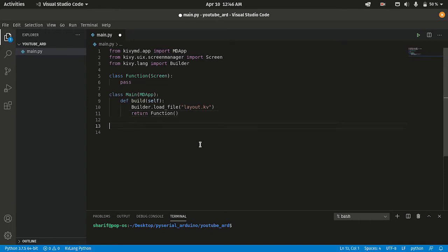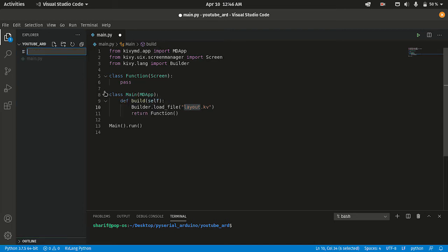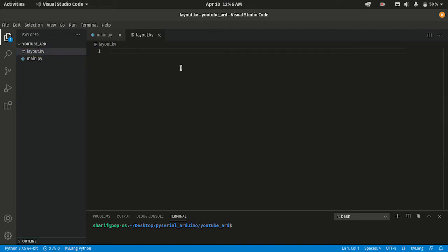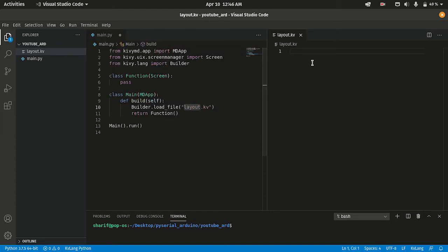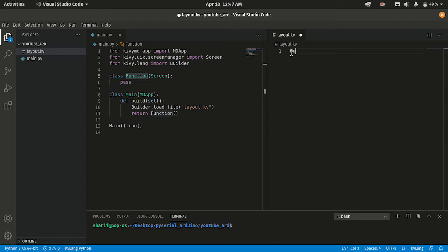I'm going to run the main function. But we didn't add the layout file yet, so I'm going to create a new file named layout.kv. Let me check the spelling — layout.kv, everything looks right. Now I'm going to split the view so both files are visible. First of all I'm going to call our Function class in the kv file.